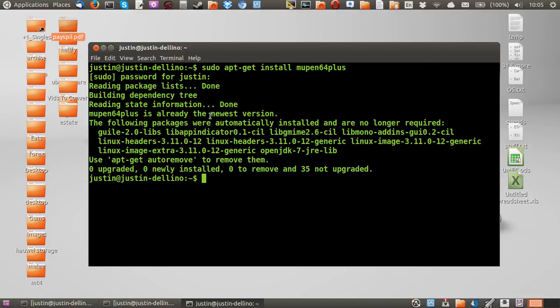But that's really all you need to do. Follow the prompts, click yes, click enter, and then that will install.